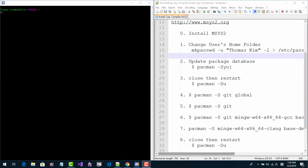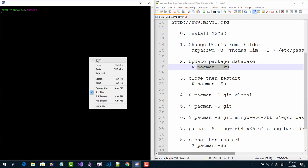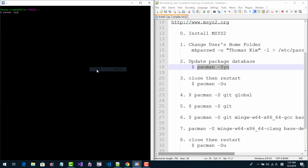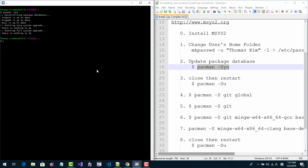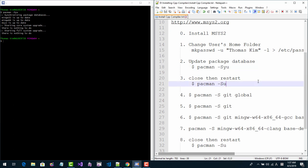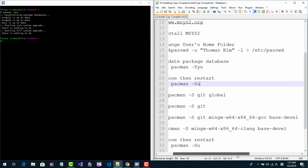Now try this command once again — copy, paste, and hit Enter. Now there is nothing to do. You should have this message confirming everything is up to date. Now we are installing the GNU C++ compiler.